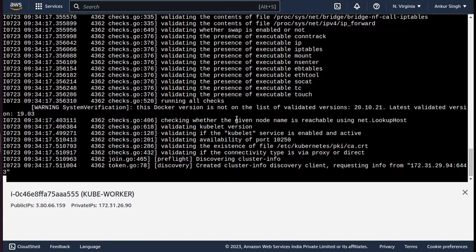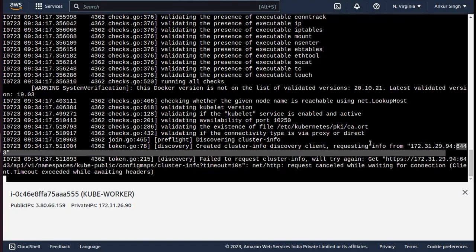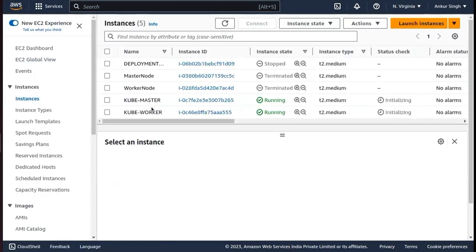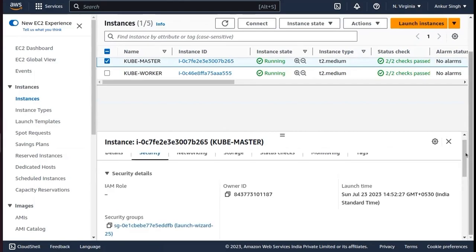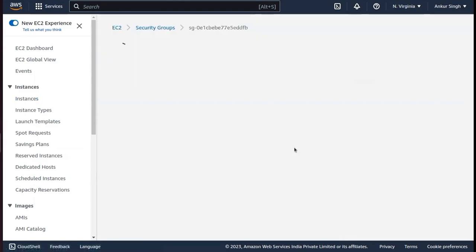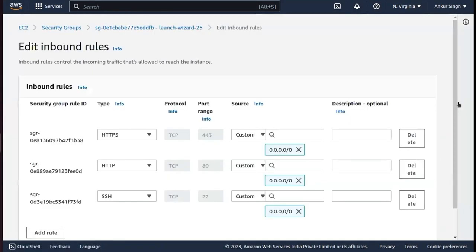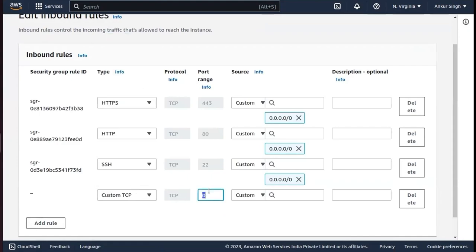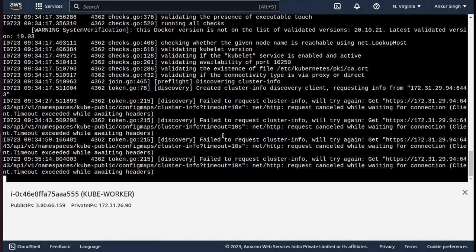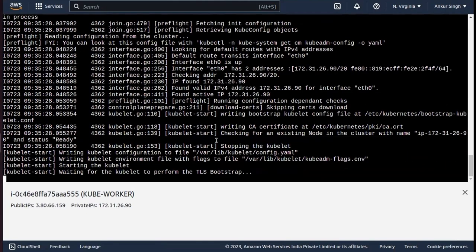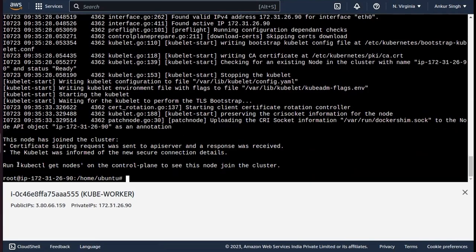It's not connecting because it's expecting port 6443 on the server IP. So I need to go to the instance settings, click on Security Groups, and add a new inbound rule for custom port 6443 with public access. After adding that inbound rule, the connection should be established — and now it's done, there is a connection.